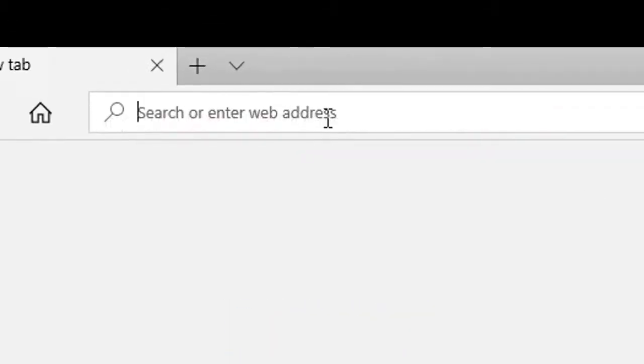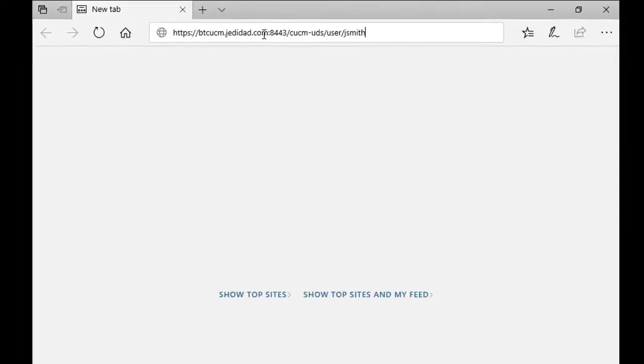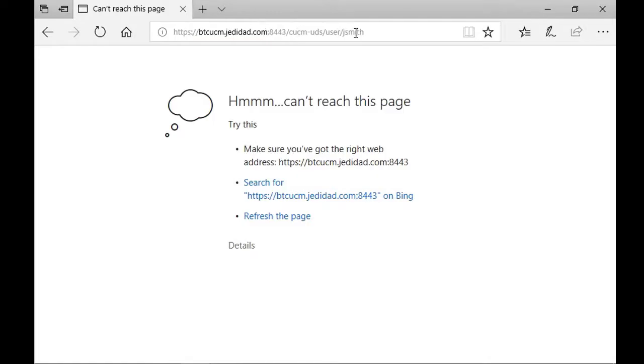By adding this in the browser URL field, I can access cucm and see all the configuration settings for a Jabber user. Here the browser is telling me I can't reach the destination. This means Jabber will not be able to get the user information and will get the cannot communicate with server error.